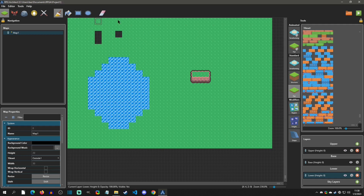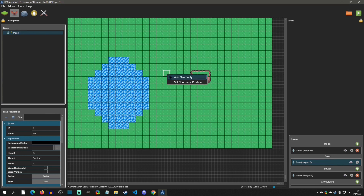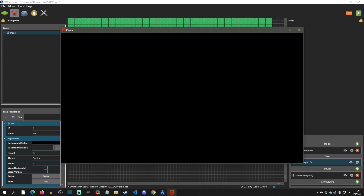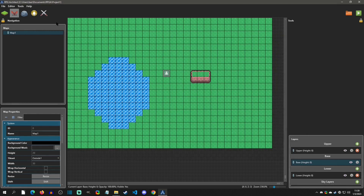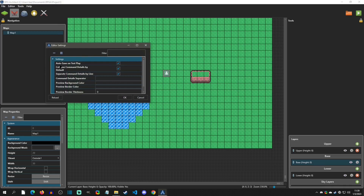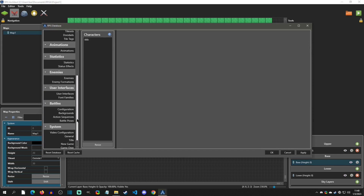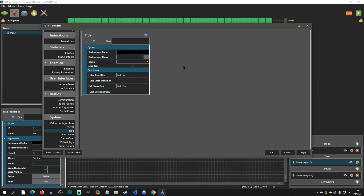If the eraser is unselected you can right-click to copy a tile to paste. Now to see our map in action, under Play Test go to Entities, right-click and say Set New Game Position so you can see what the map looks like in game. Hit Play Test — that's F5. First time you play you'll be prompted to save and may see a black screen. I recommend going to Editor Settings and checking Auto Save on Play Test to avoid that save prompt.